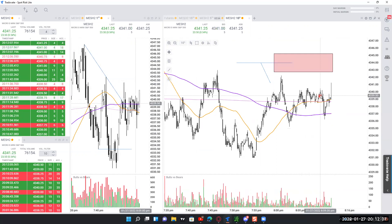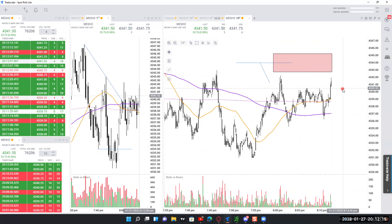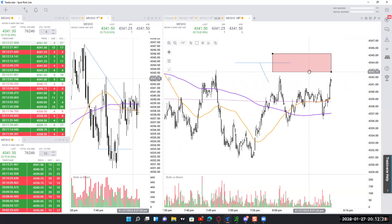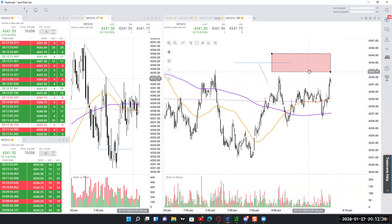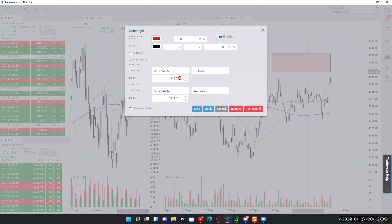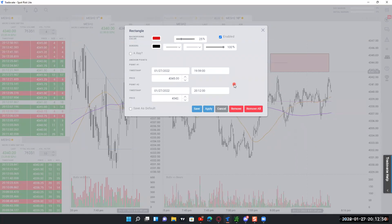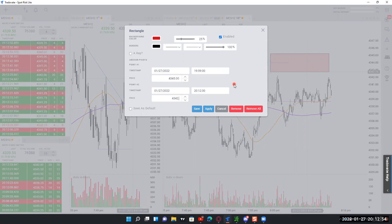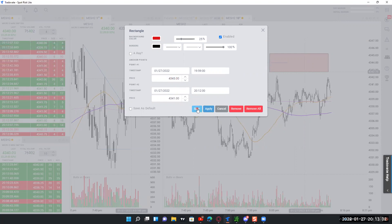I'm just going to draw a rectangle here on the chart. I'm on the MES, and every point is $5. Let's suppose I'm willing to put $25 on the line — that's five points. Actually, let's make it an even number: $5 a point for four points is $20. We'll double-click on the box and set it to flat numbers — $4,341 and $4,345 — giving us a four-point box.